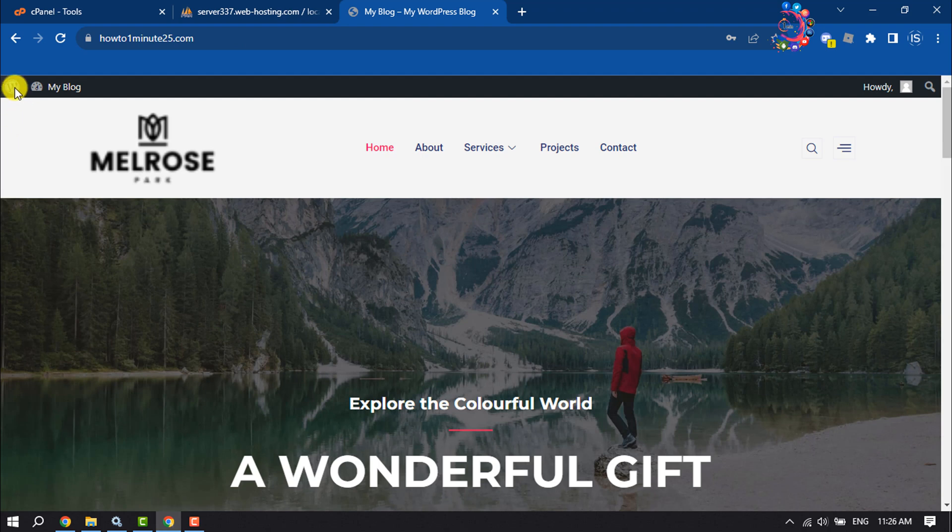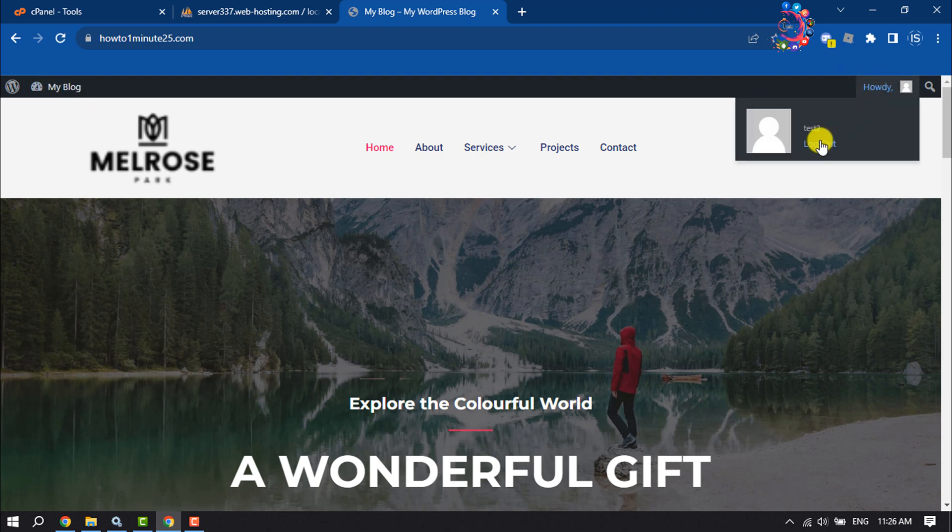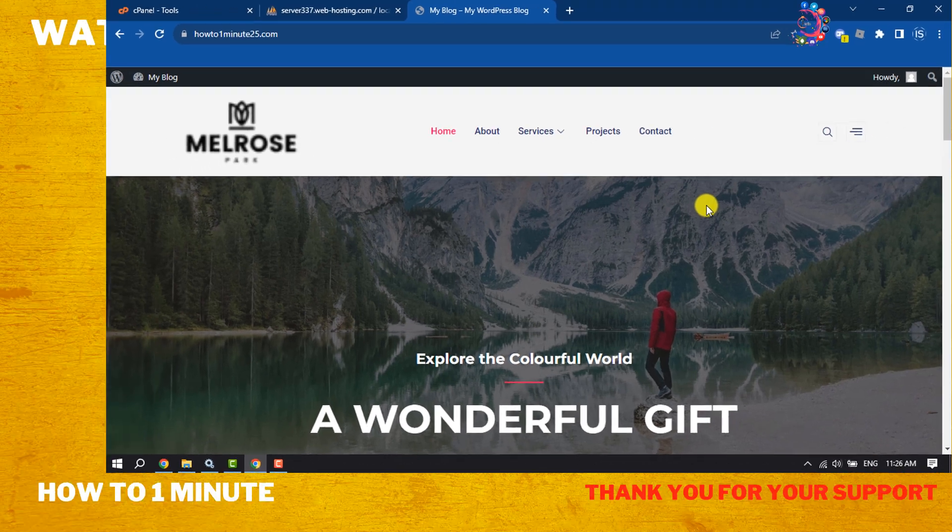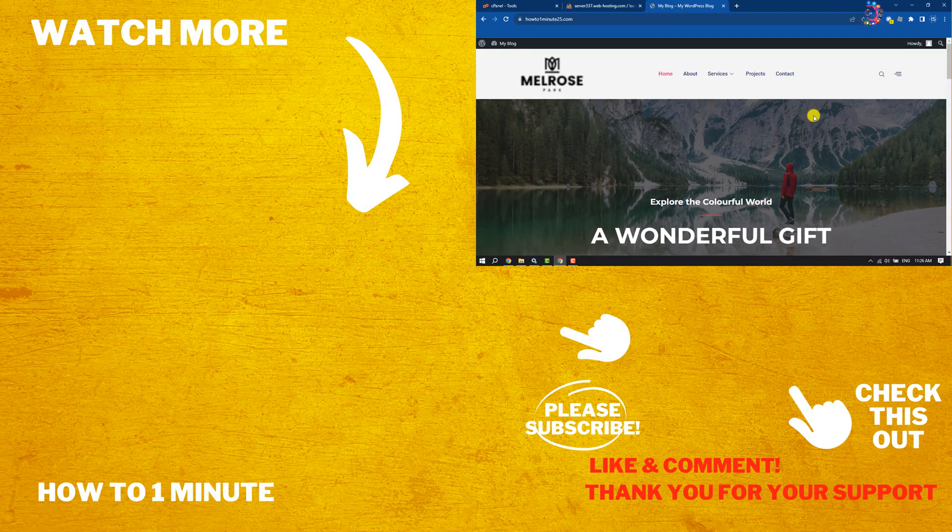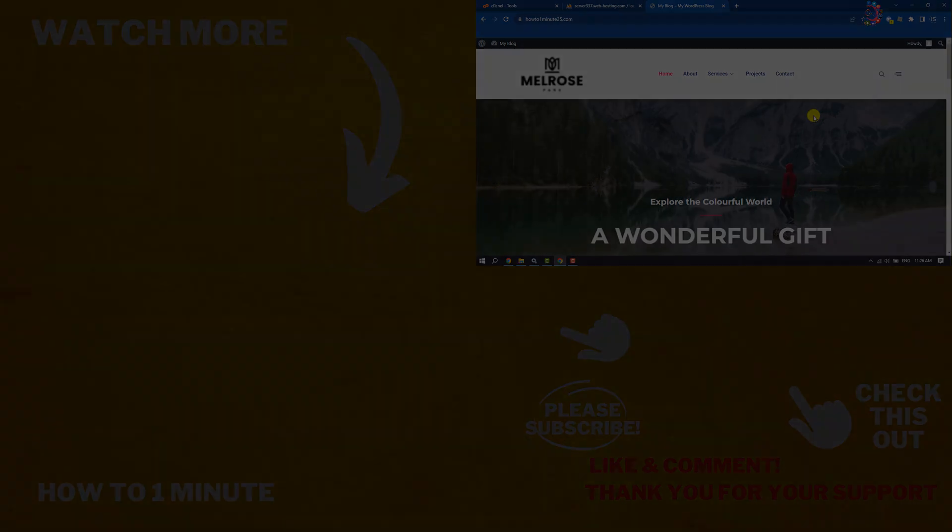As you can see, I've successfully logged into my WordPress dashboard with the new user I just created from phpMyAdmin. If you find this video helpful, don't forget to subscribe to How to One Minute. See you in the next video!